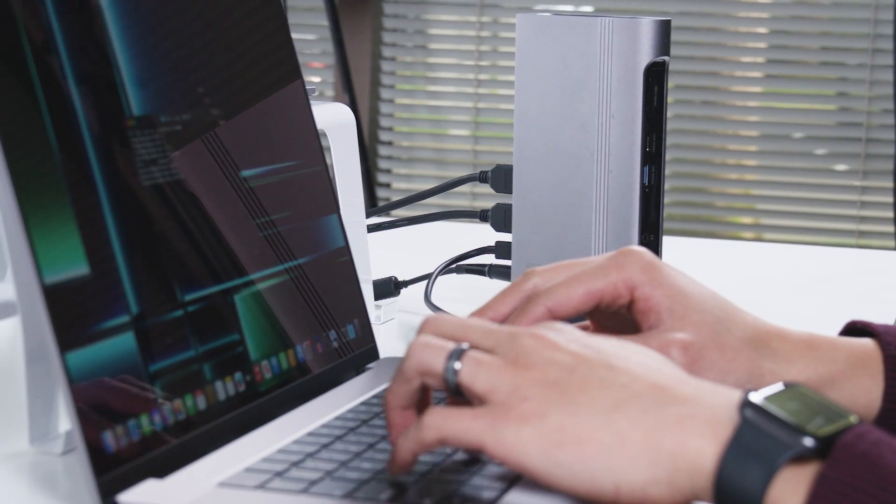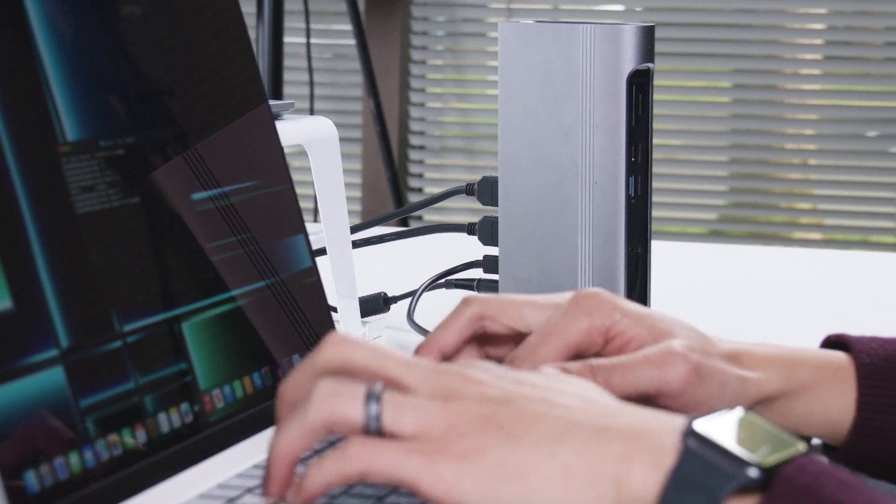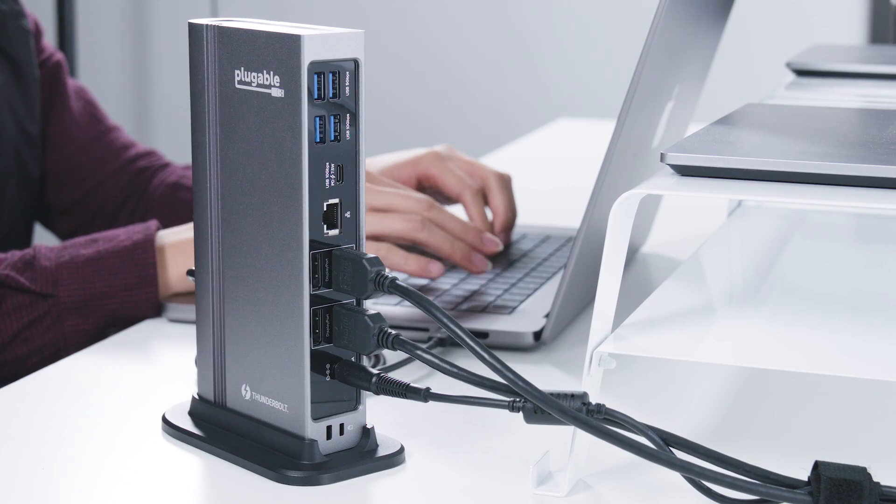We've tested both of these docks extensively on the M2 Pro and M2 Max-powered MacBook Pros, and they performed exceptionally.